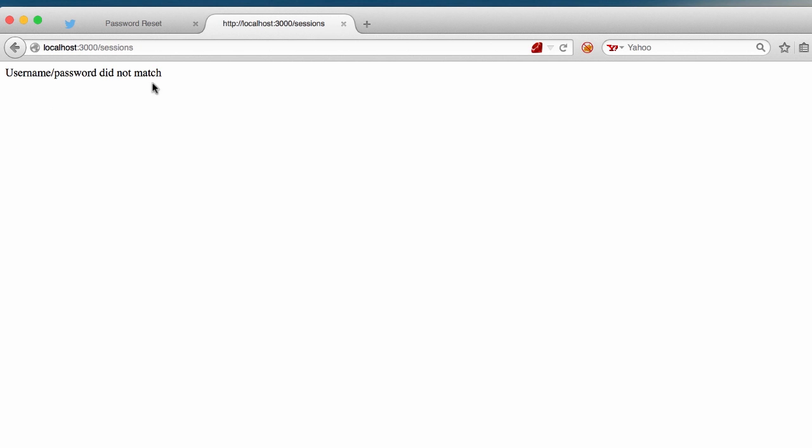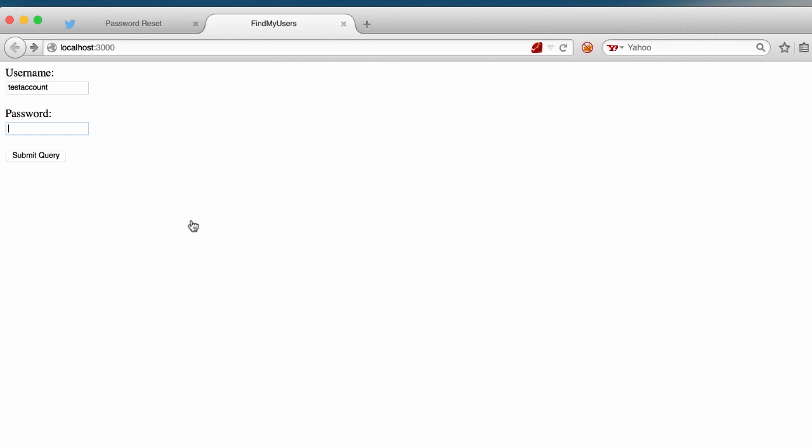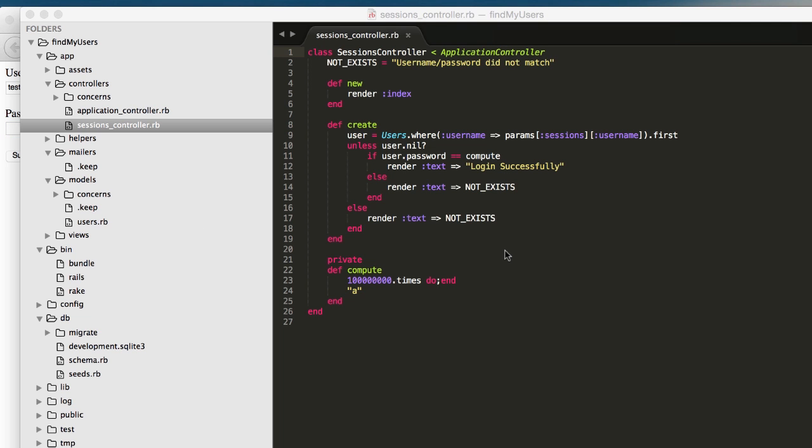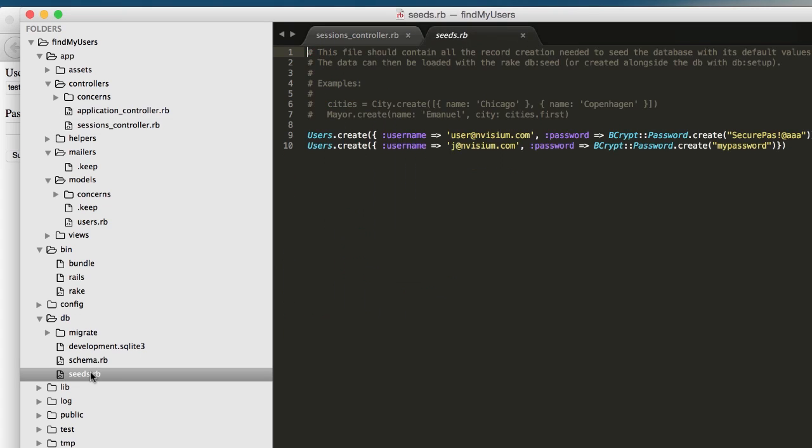We're going to try another account too. We see the same message in this case as well. And that's because the source code indicates that the same error message will be returned in both situations. And as such, the application is not vulnerable to traditional username enumeration. So we're going to need a valid username which we can grab from the seeds.rb file. We can grab either one of these usernames and we're going to attempt to log in with a valid username and see what happens.